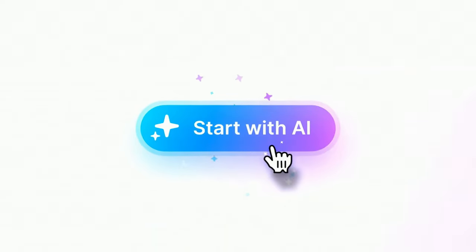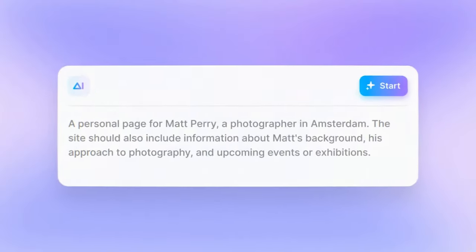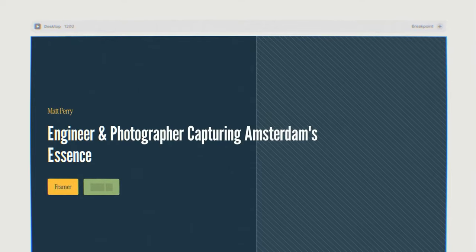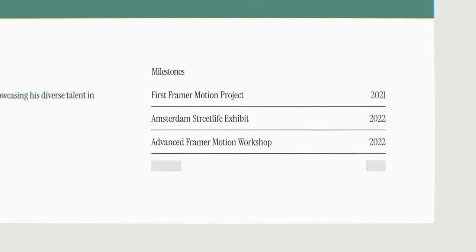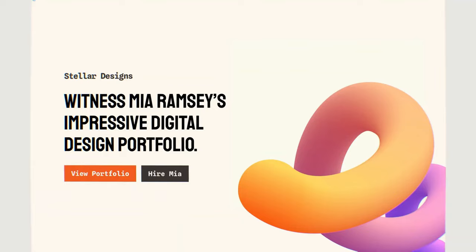Framer has just released their new AI in which you can build a website just by typing a prompt. In today's video we're going to be writing a text prompt and turning it into a fully functioning website.